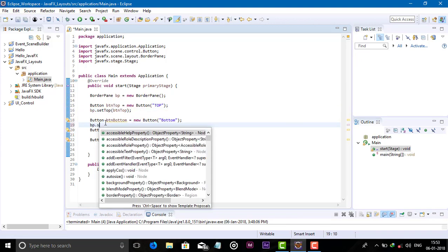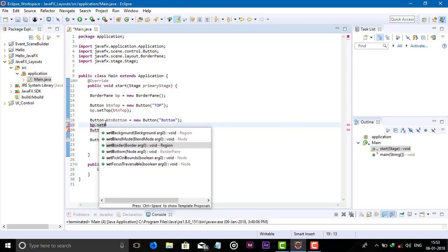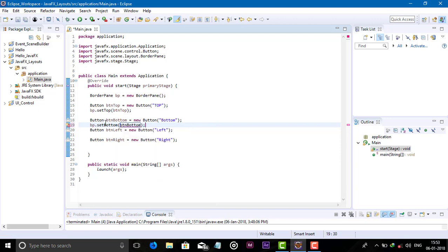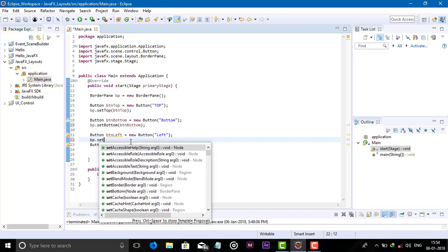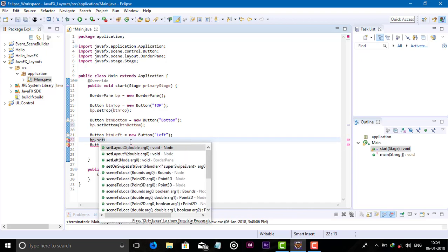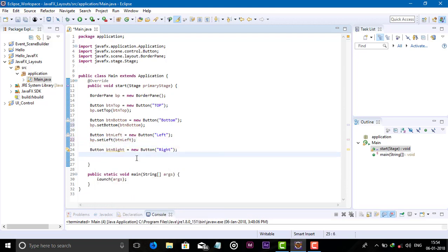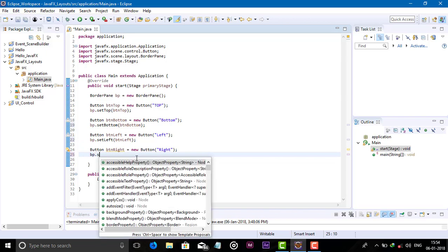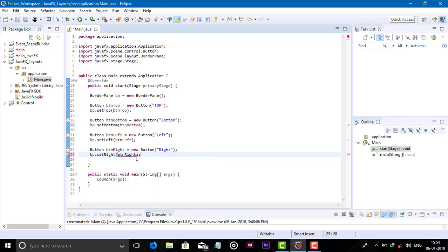Now bp.setBottom(buttonBottom), bp.setLeft(buttonLeft), and bp.setRight(buttonRight) to place each button in its respective region.